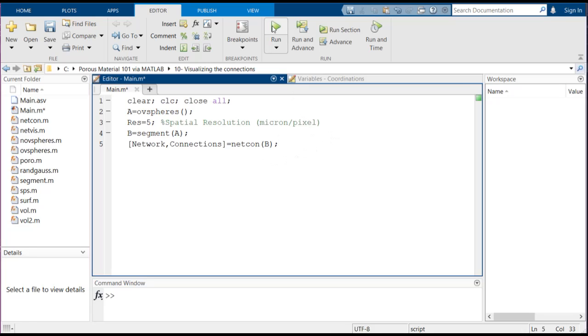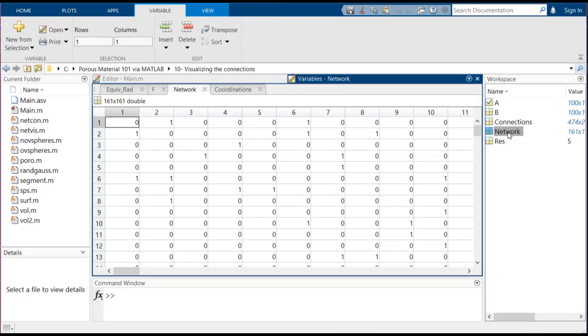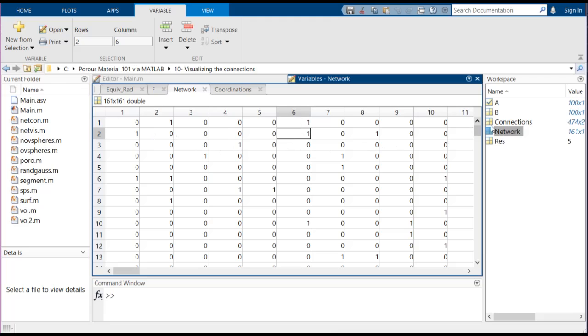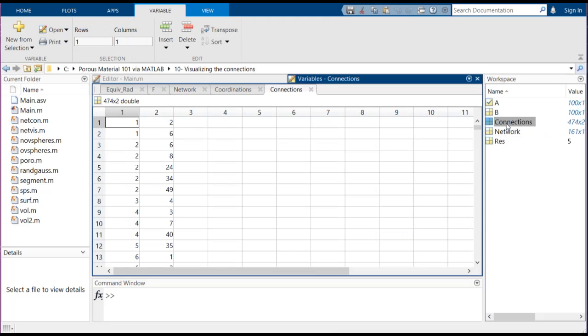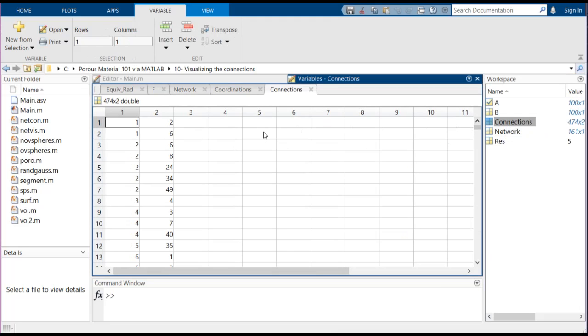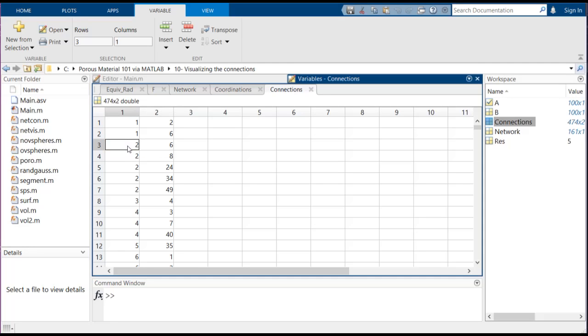If we simply run this part of the code, you can see we would have a network array which shows which of the pores is connected to one other. For example here, this one means pore 6 and 2 are connected. Also we have this connections array which shows the same information but in a different shape. For example, this line means pore 2 and pore 6 are connected, pore 2 and pore 8 are connected.